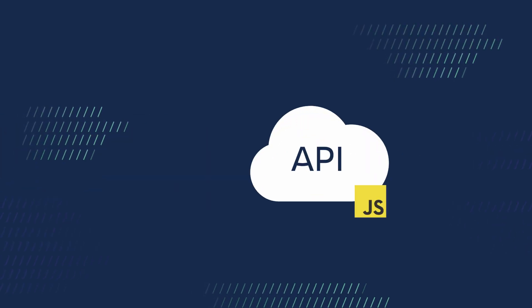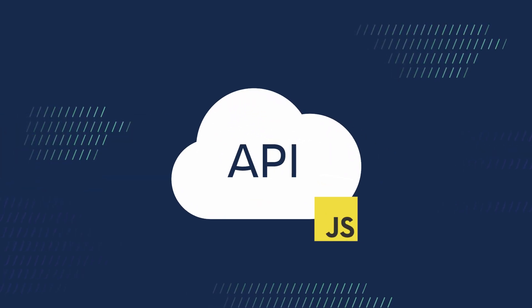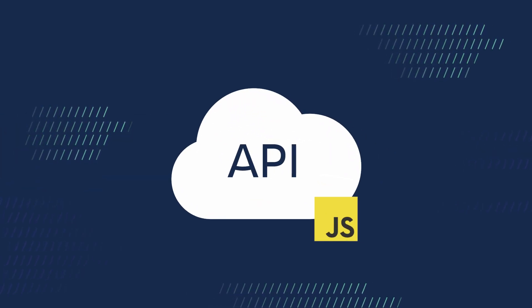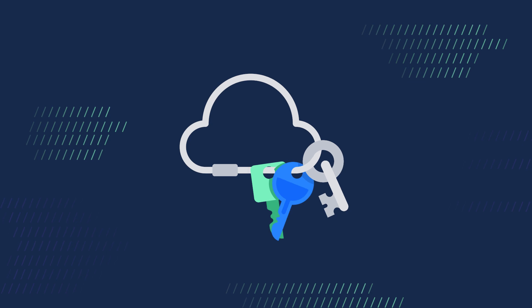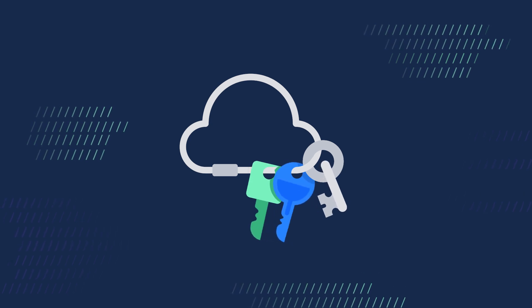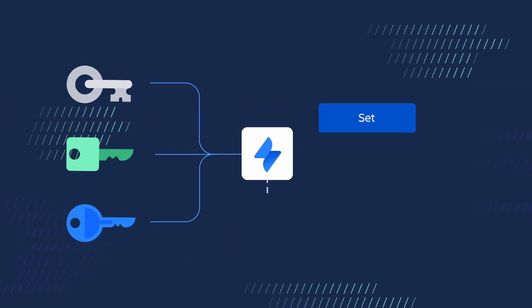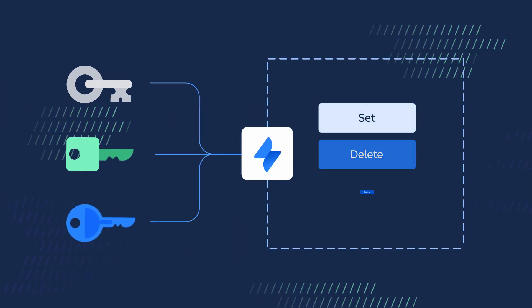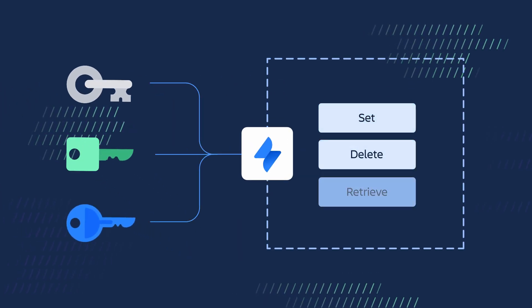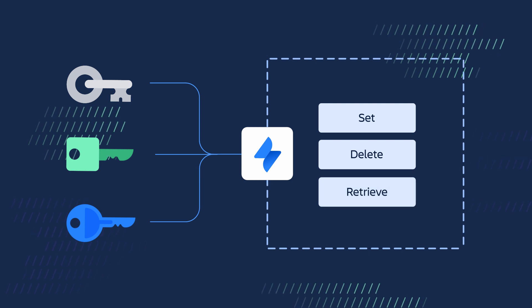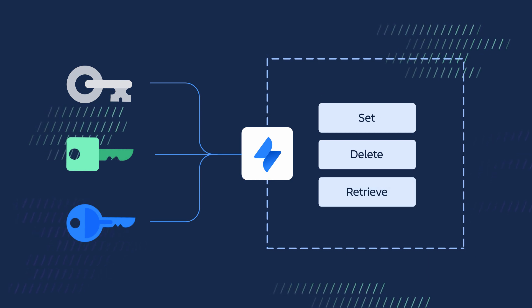To interact with your database, Forge provides a JavaScript API. It allows you to set, delete, and retrieve data from storage on Atlassian's infrastructure.